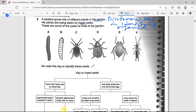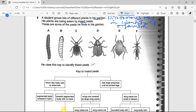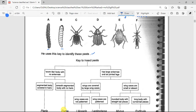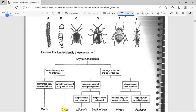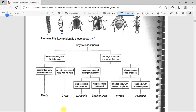Using the dichotomous key: first, worm-like body with no antenna — organisms A and B match this. Then, segmented body covered in hairs — organism A has a segmented body covered in hairs, so it is called Pieris. Smooth segmented body with no hair — that is organism B.